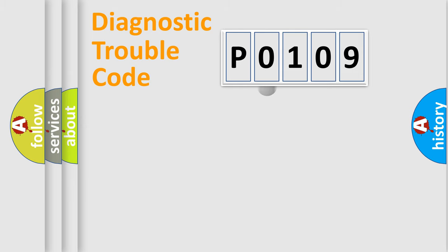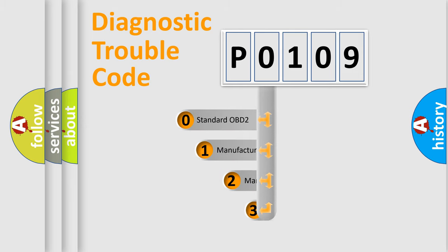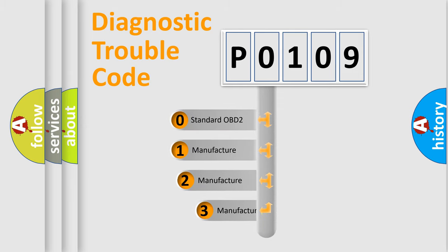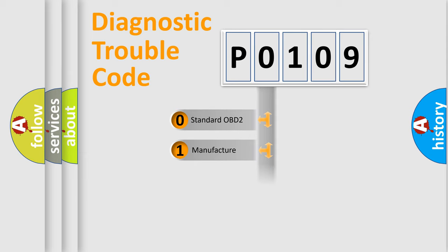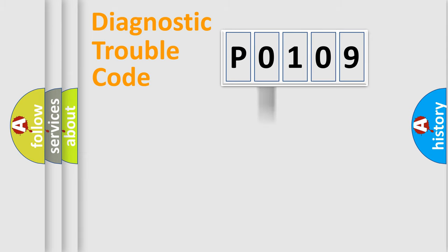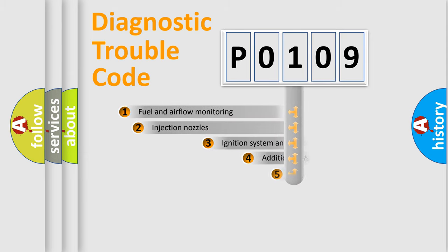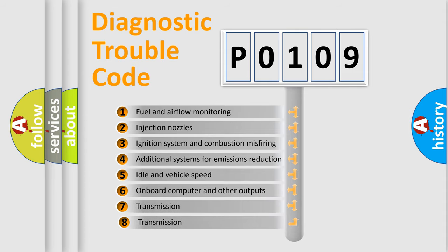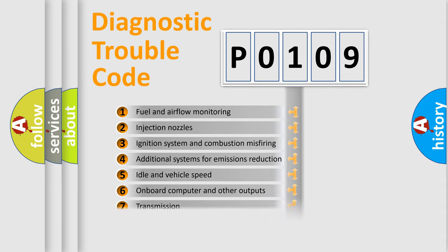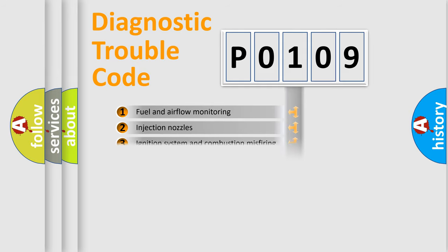This distribution is defined in the first character code. If the second character is expressed as zero, it is a standardized error. In the case of numbers 1, 2, 3, it is a manufacturer-specific expression of the car error. The third character specifies a subset of errors. The distribution shown is valid only for the standardized DTC code.